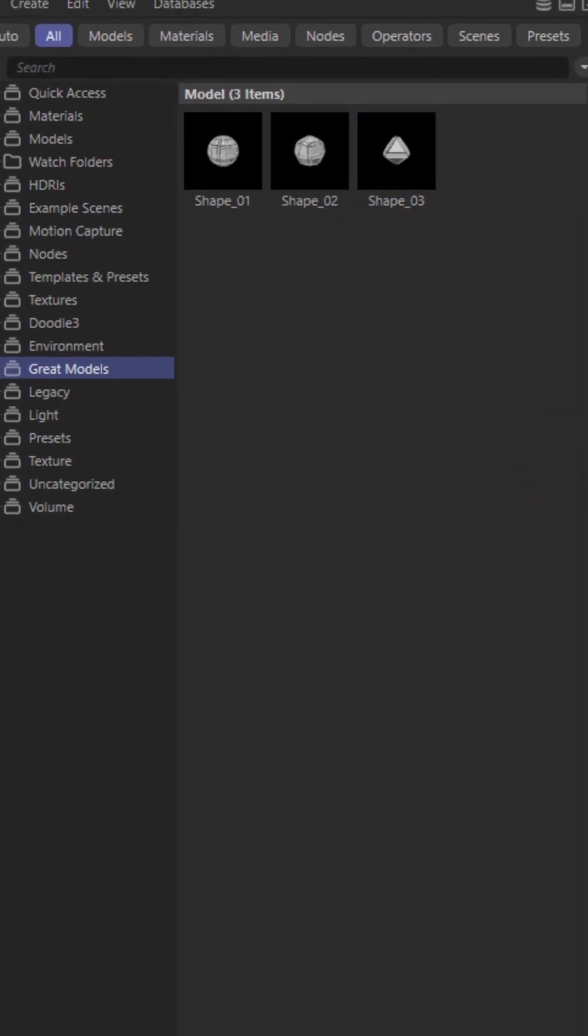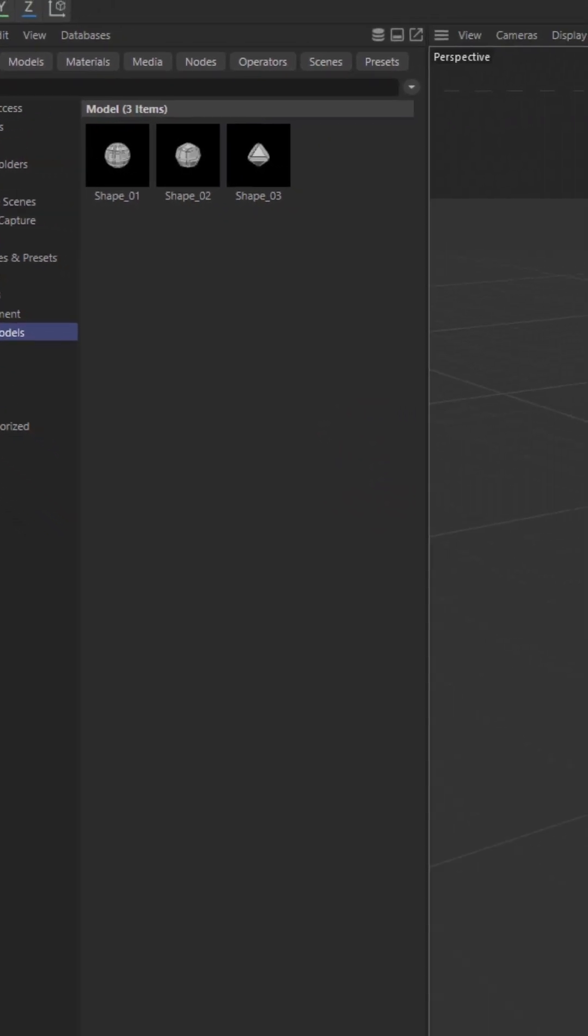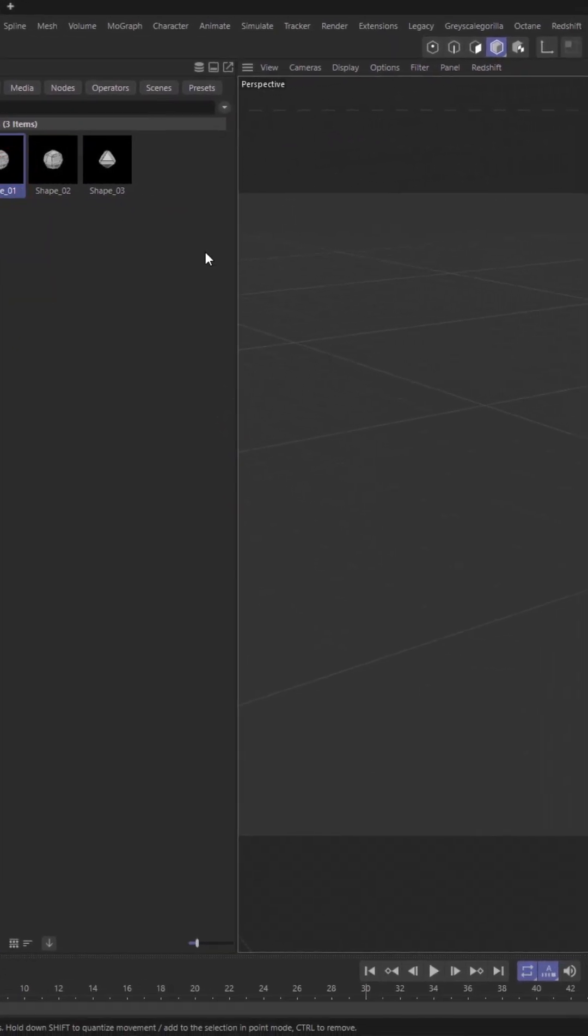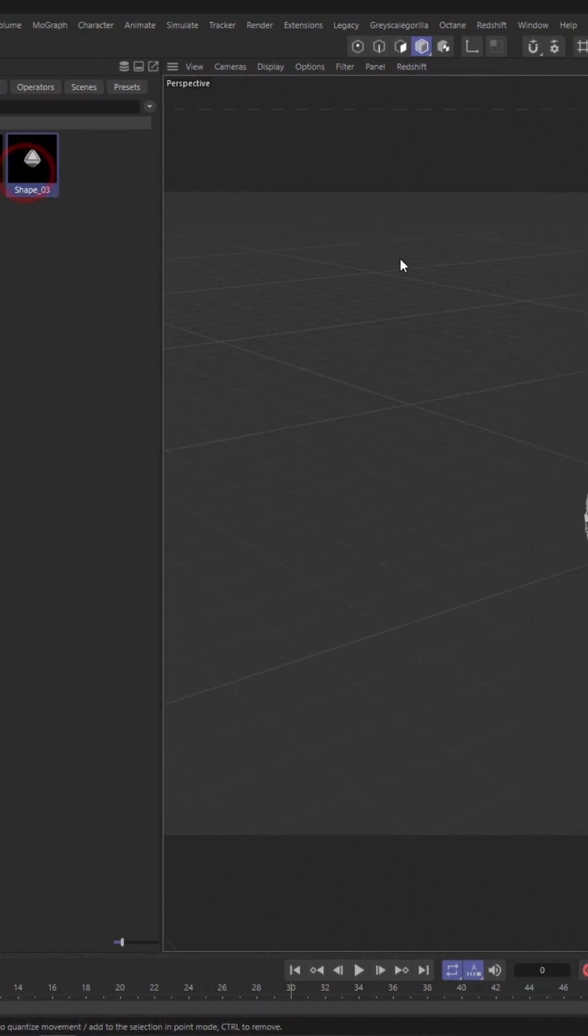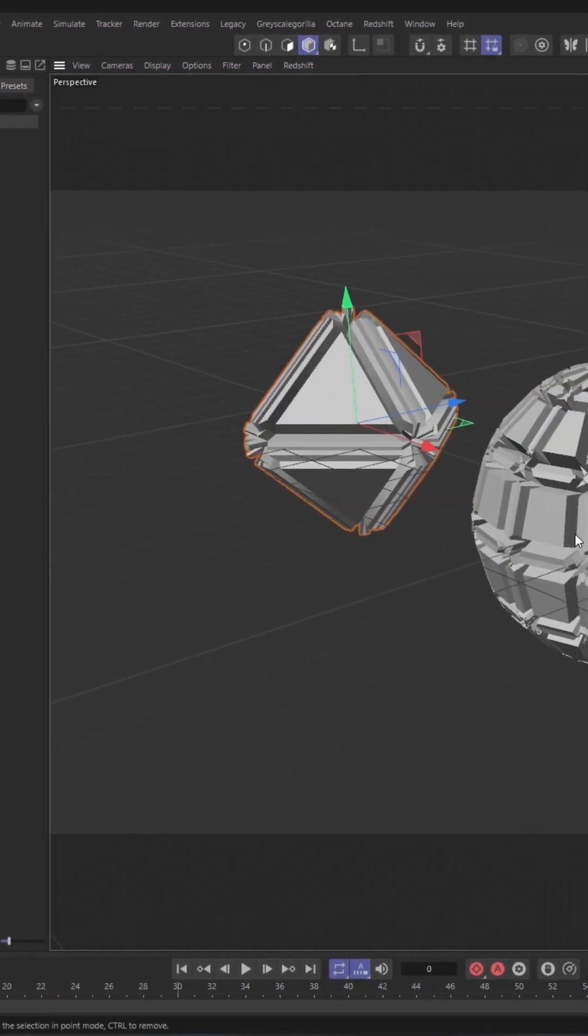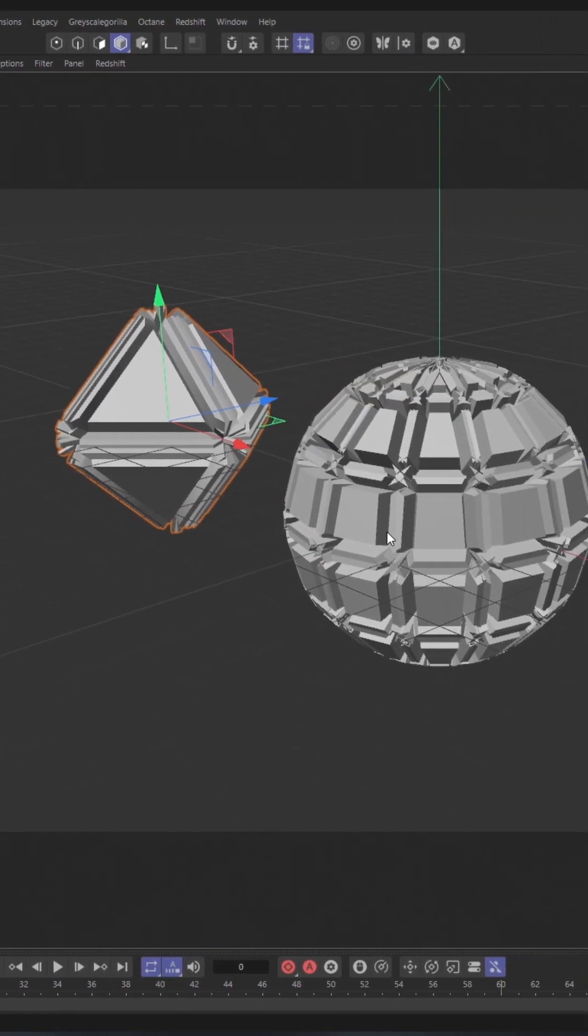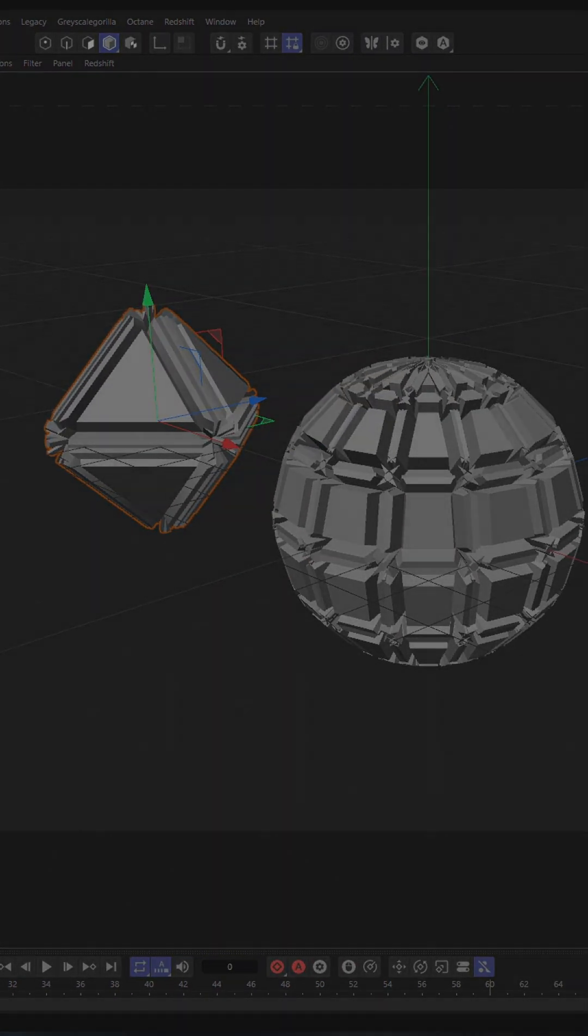And that's all. Now every time when you just open your project, you can click or drag and drop or double click and get your great models immediately in your project.